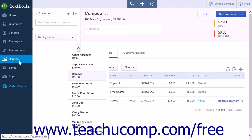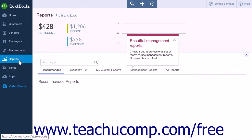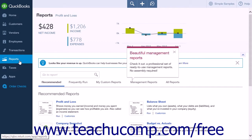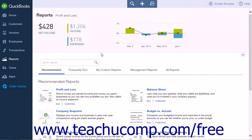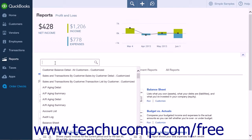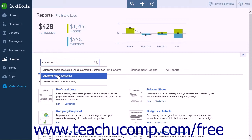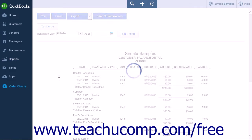To run this report, click the Reports link in the navigation bar. At the top of the page is a Go to Report search field — click in the field to open a drop-down list and select or type Customer Balance Detail. The report will automatically generate once you select it from the list.